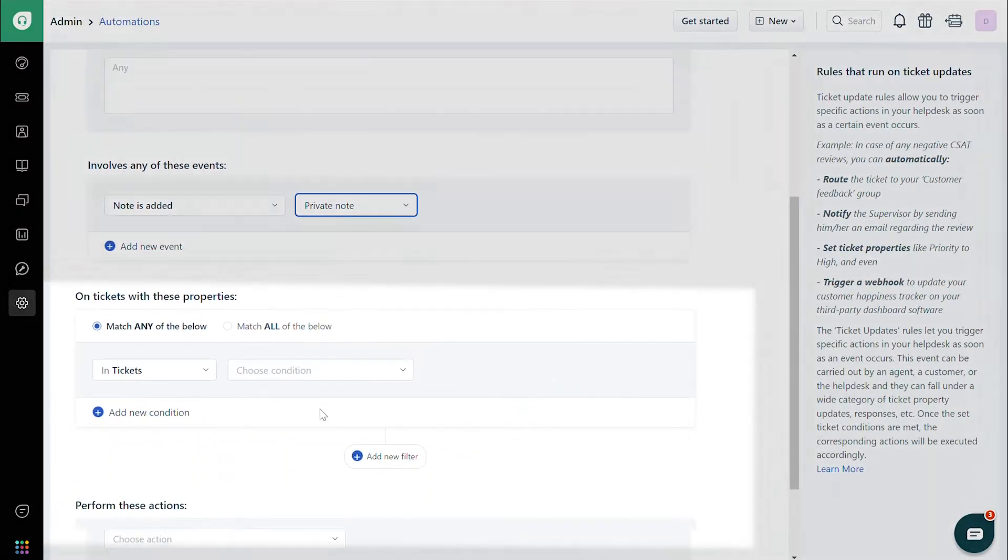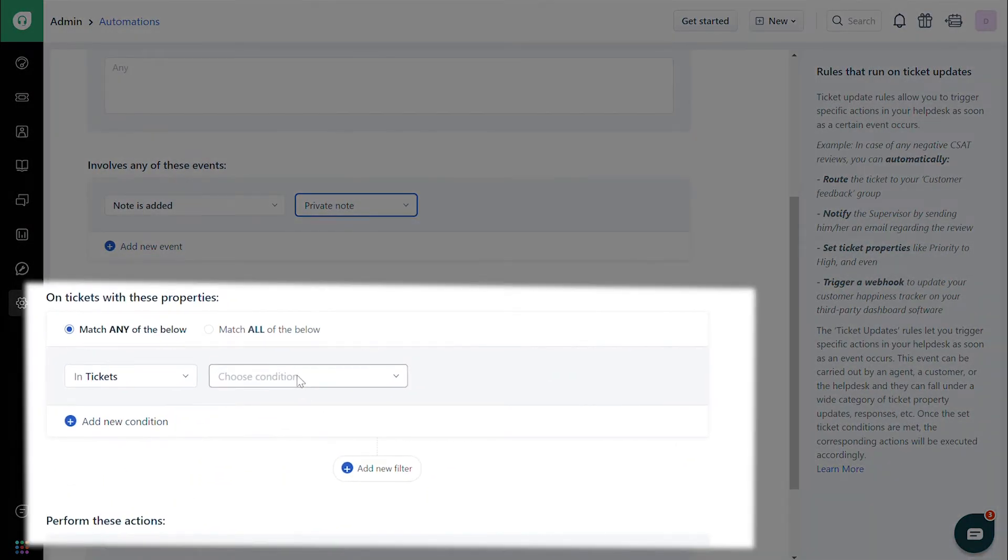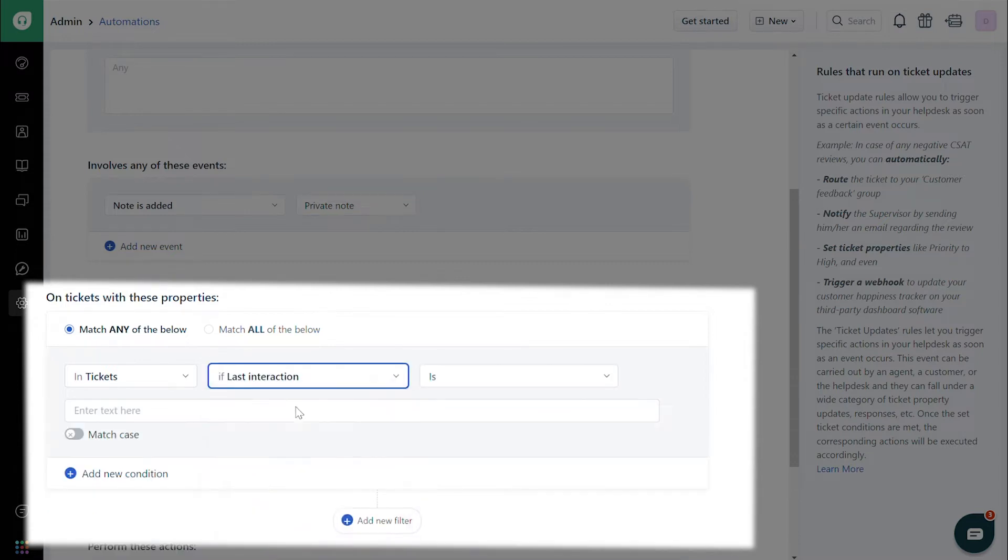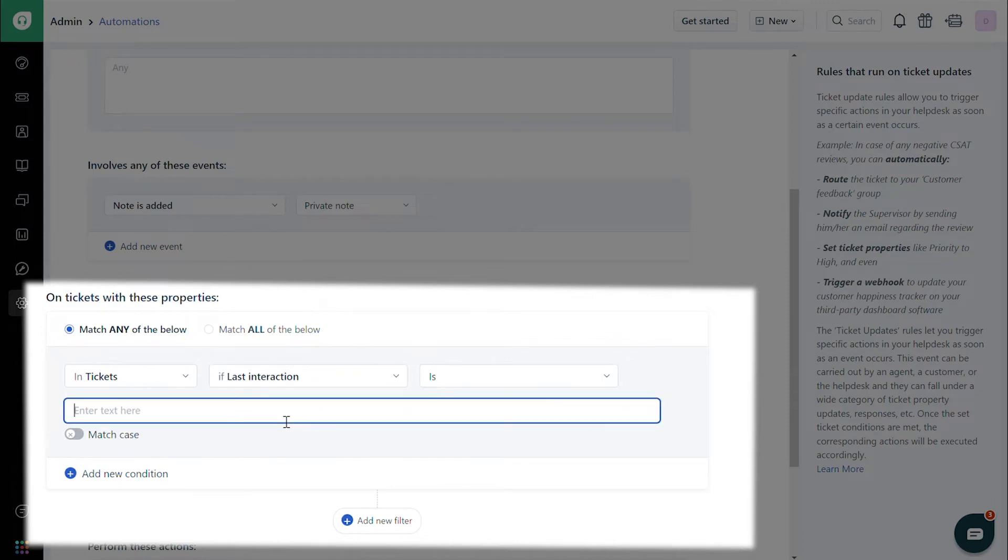In the On Tickets with These Properties section, choose Tickets, then Last Interaction, then enter This Ticket is Closed and Merged Into in the text box.